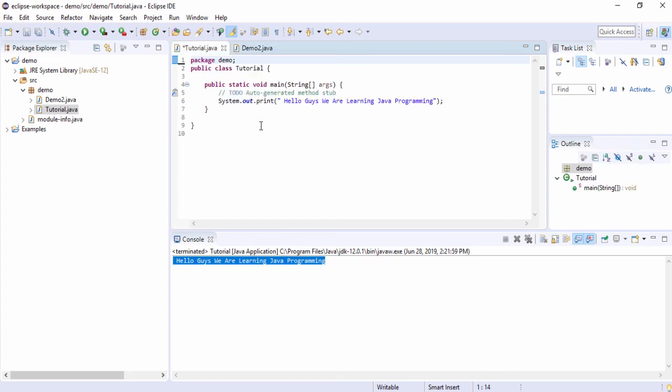This video is all about how you can install Eclipse IDE, how you can create a Java project, and how you can display text on Eclipse IDE using Java programming. I hope you understood. Thank you very much for watching — please subscribe to my channel for updates. Have a nice day guys!